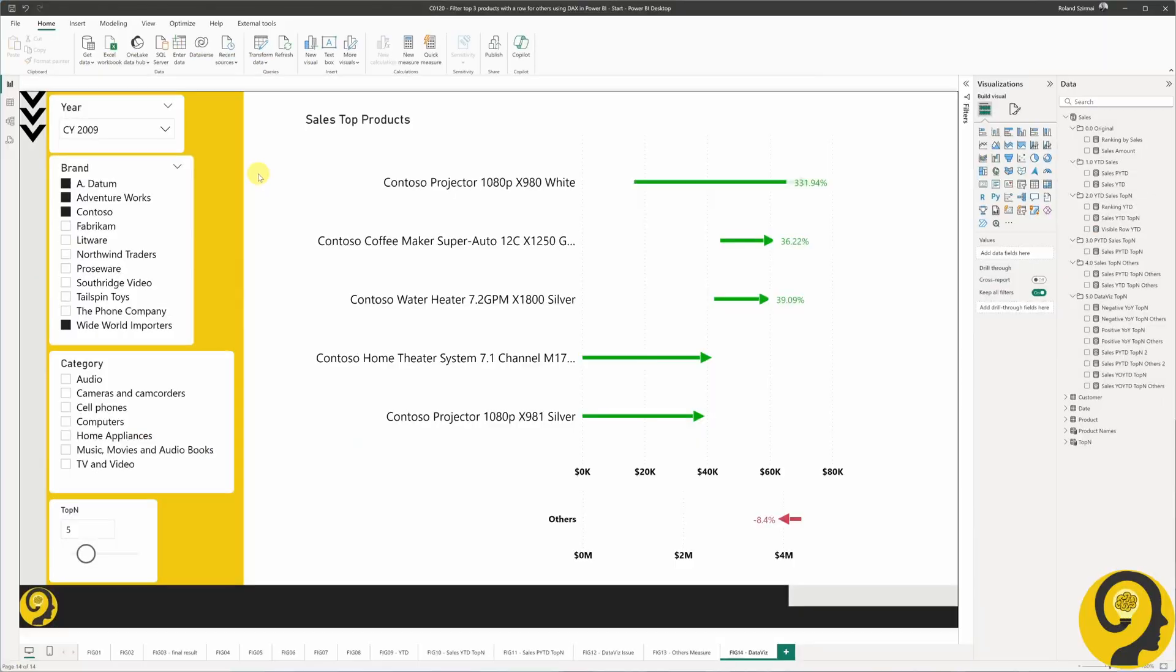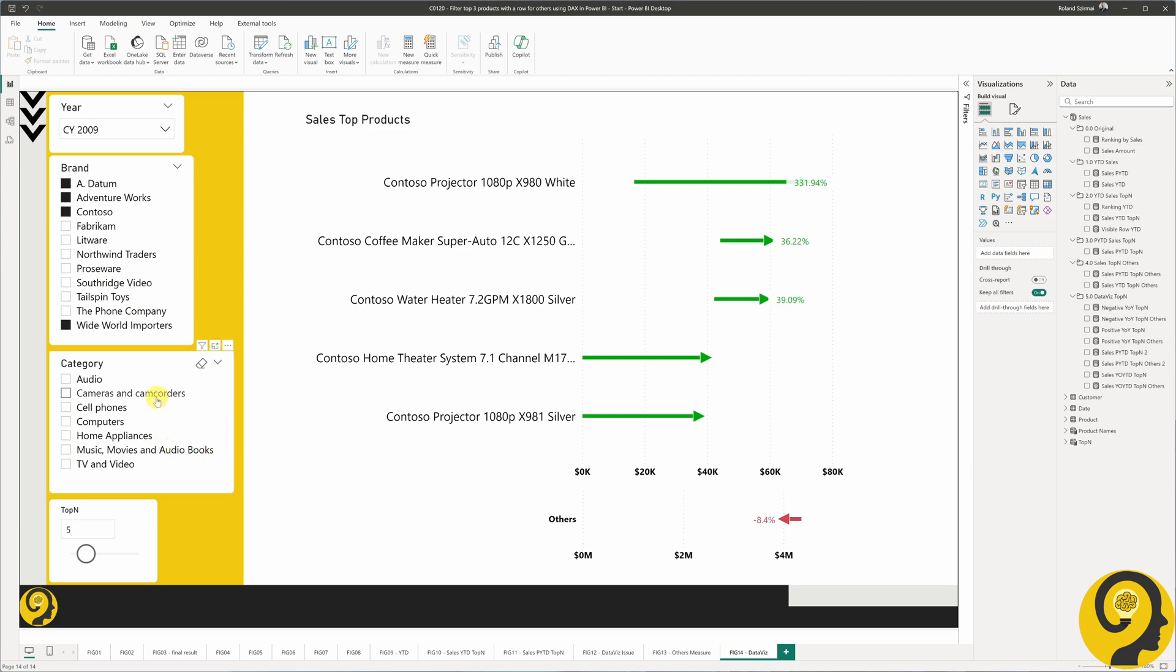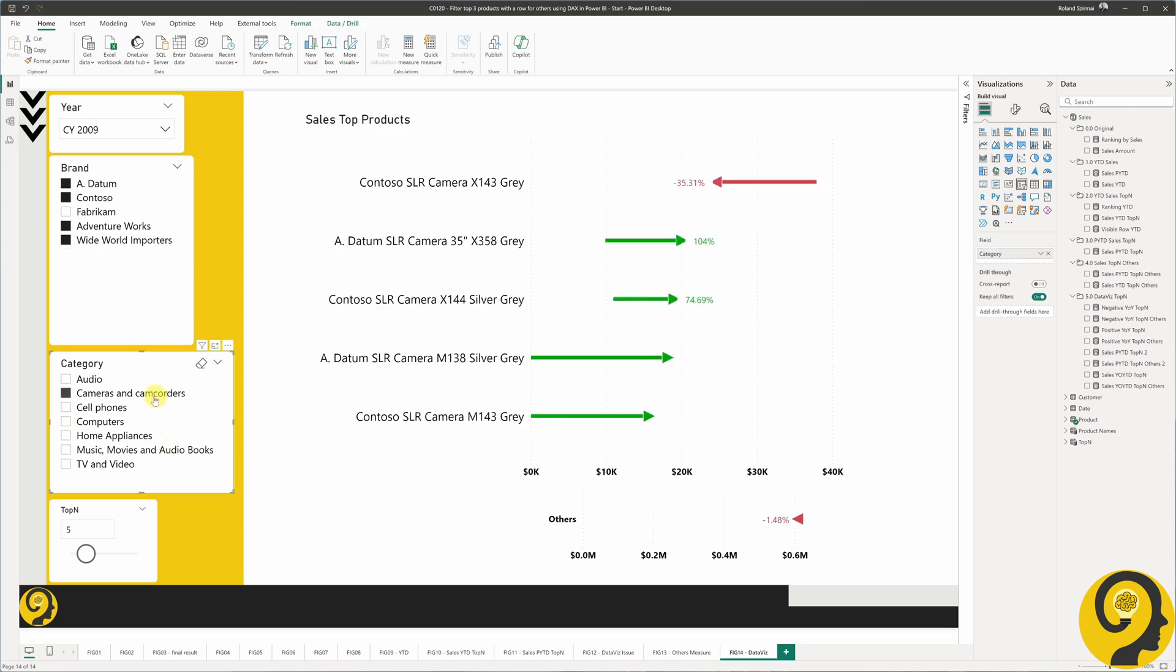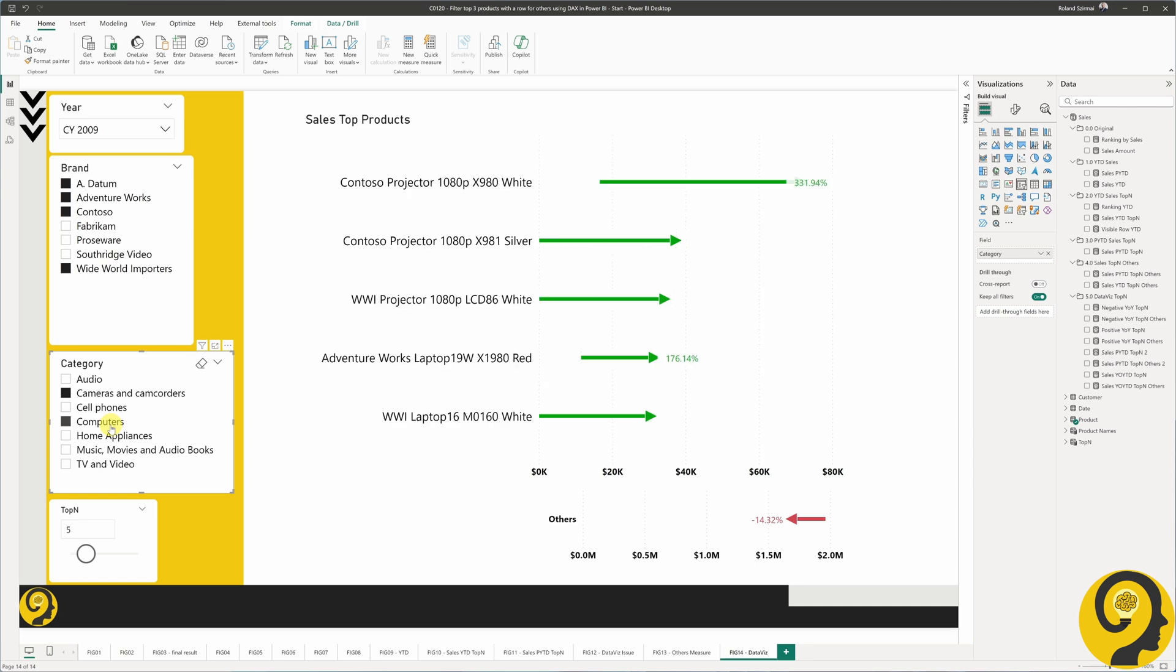And with that, plus all the additional measures that we need to create for this beautiful visualization, we are good to go.